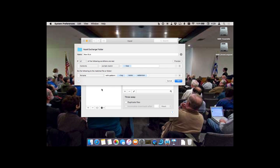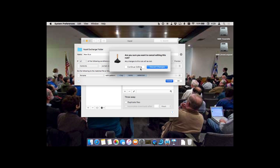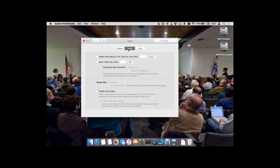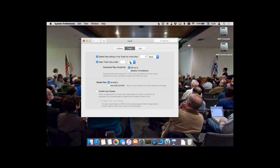So it's very, very flexible and powerful. It also has trash management options — you can tell it to delete files that have been in the trash for more than some period of time, keep the trash size under a particular size, and choose whether files should be deleted normally or shredded — that's a security option. Enable AppSweep is the feature where you throw away a program and it finds all the other related files.